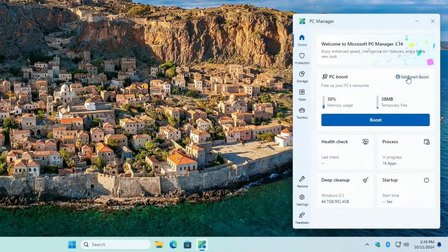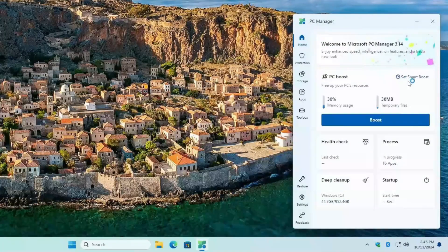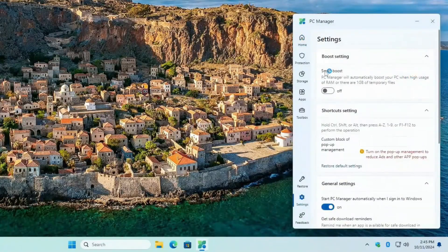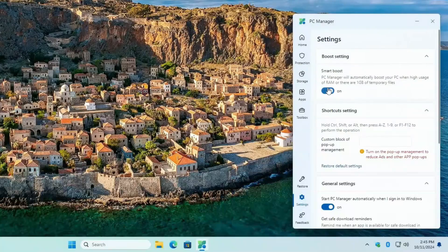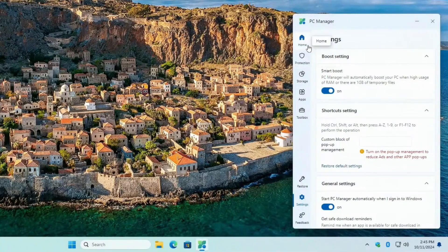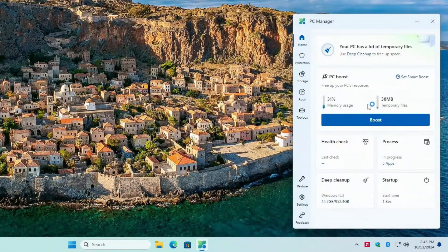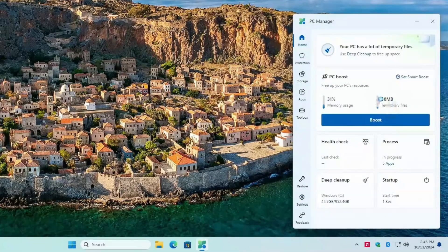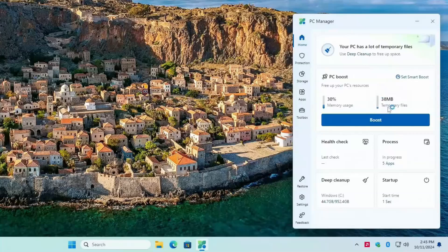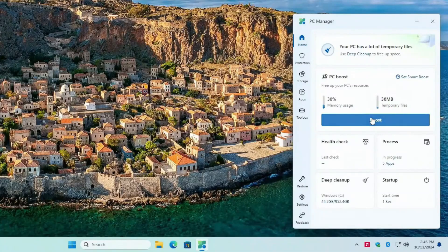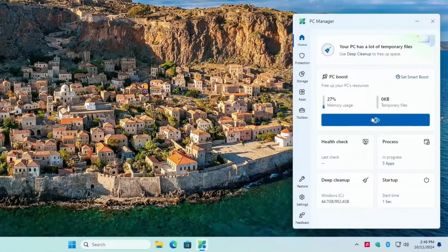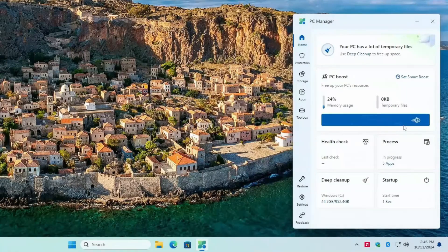Right here it says set smart boost. I turn this on so it'll do it automatically. Back to the home, let's boost it now. Here's our memory usage and temporary files, hit boost. Little rocket moves across, let it finish.